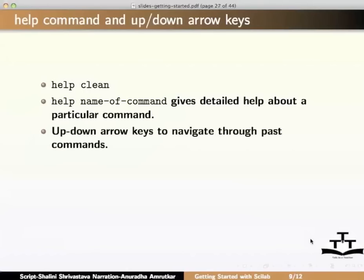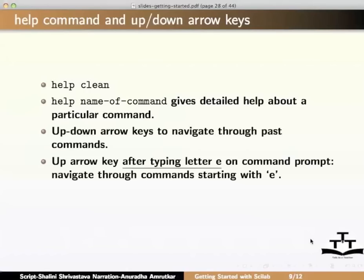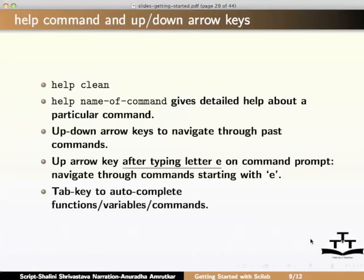The up-down arrow keys can be used to see the previously executed commands. While using the up-down arrow keys, you can stop at any command and press enter to execute it. You can edit the commands if necessary. In fact, if you are looking for a previous command you typed which started with the letter E, then type E and then use the up-arrow key. Use tab key to auto-complete the command. It gives us all available options to choose.